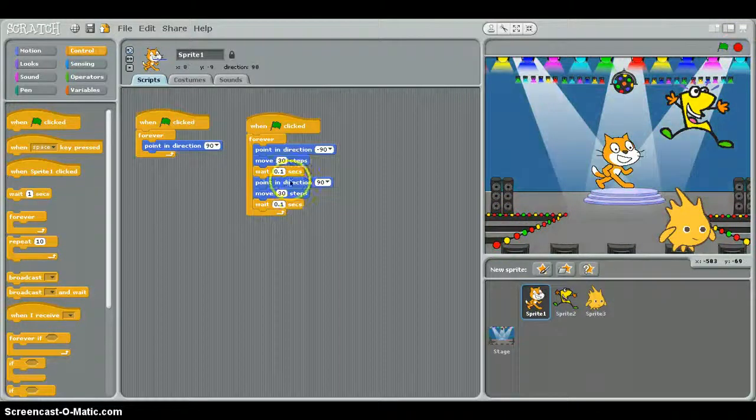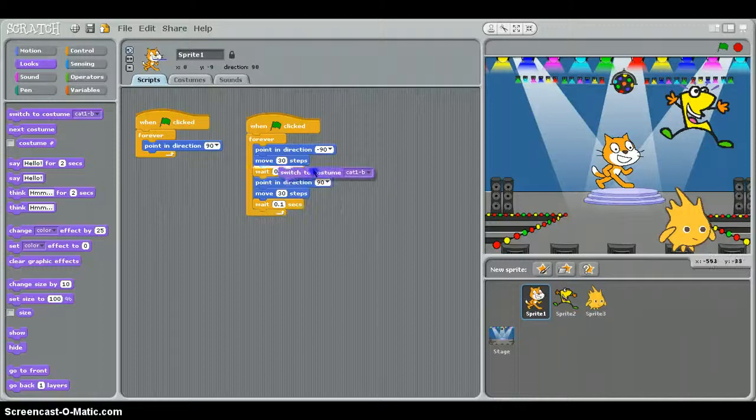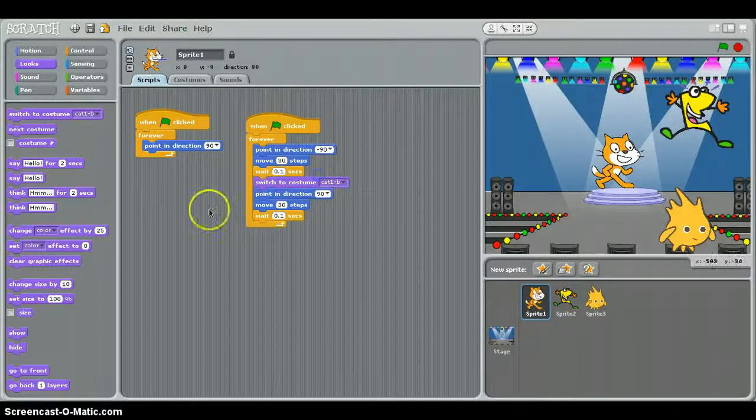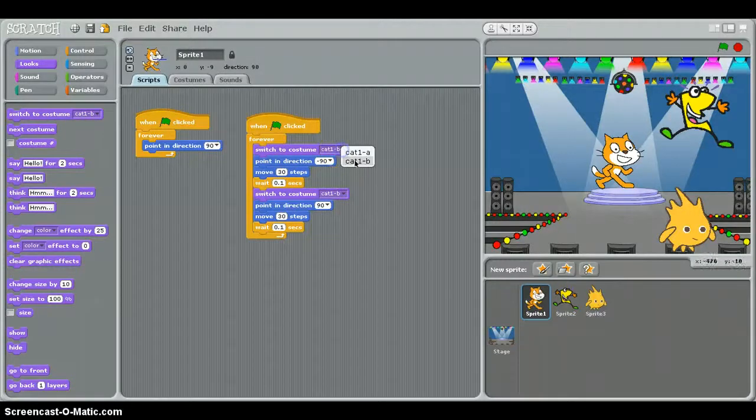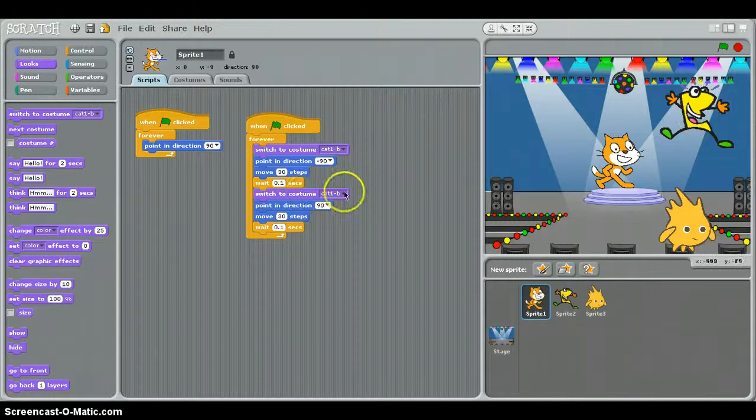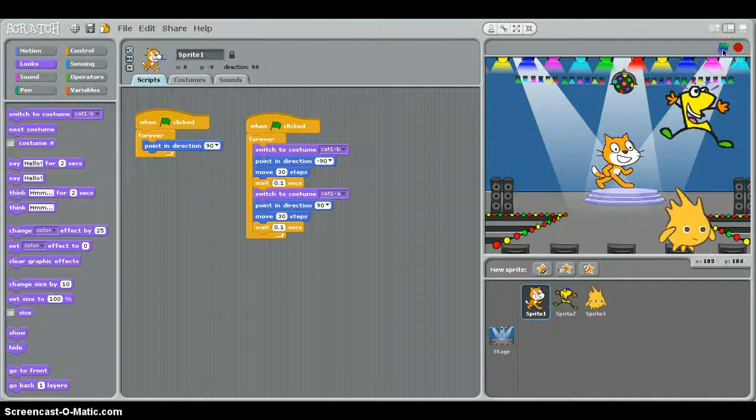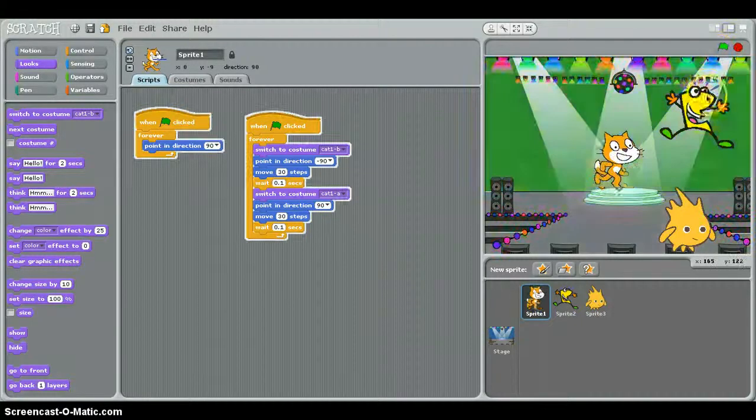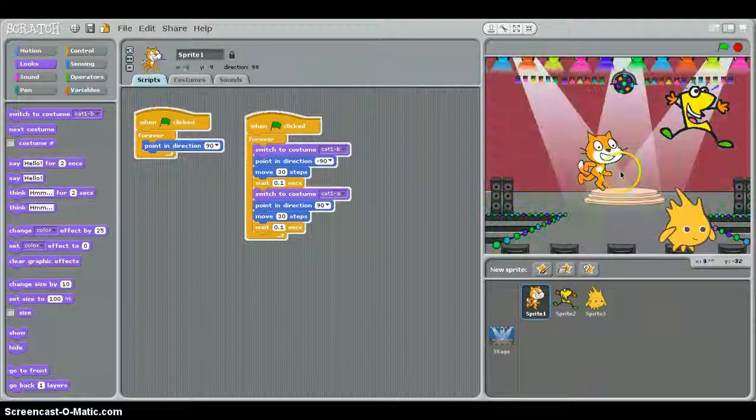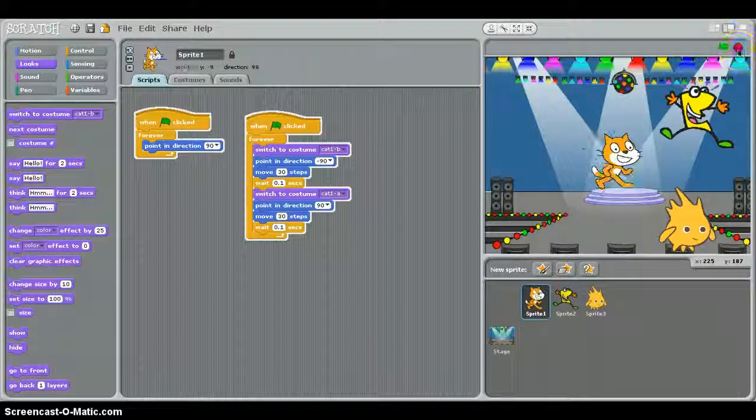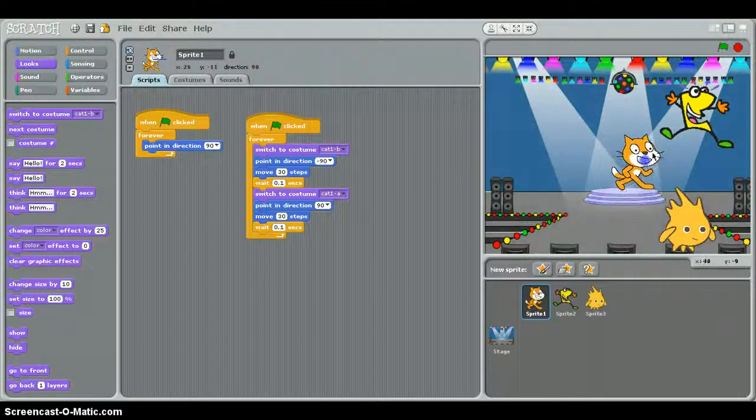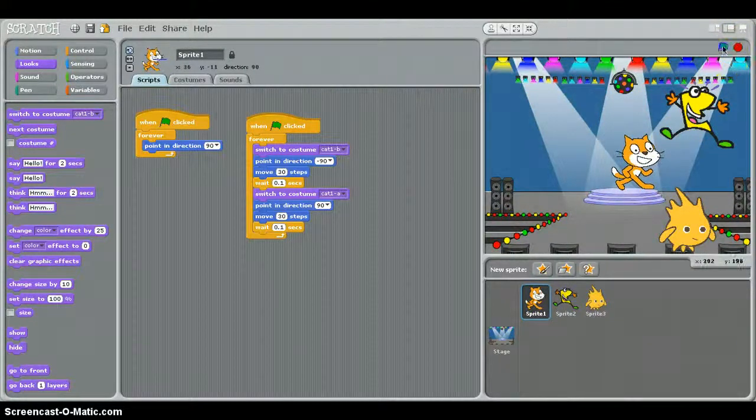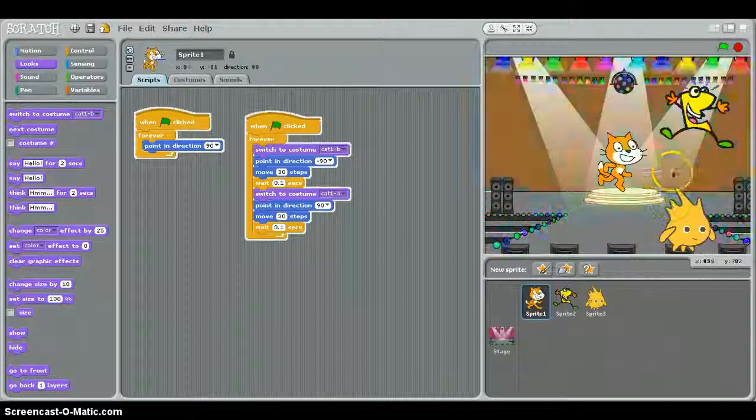And for better graphics, we're going to switch costumes. That's pretty cool. So he's going to be right there, and then boom, he's dancing.